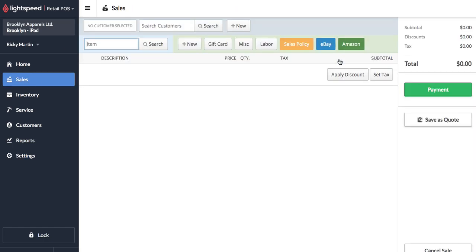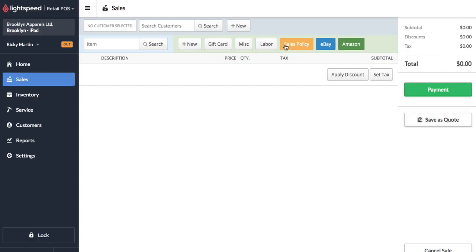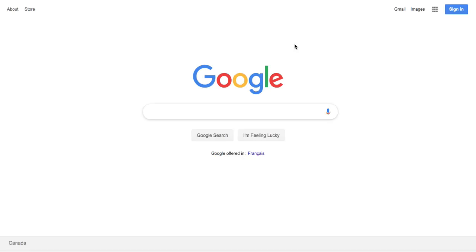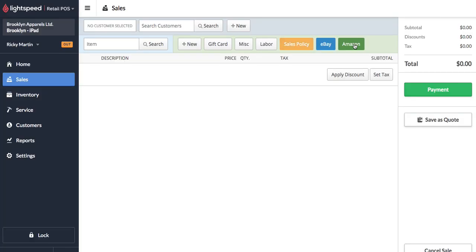So here's your sales register and you can see that there is a sales policy button, eBay button and Amazon button. So just a click of a button and your staff can get to where they need to real quick.